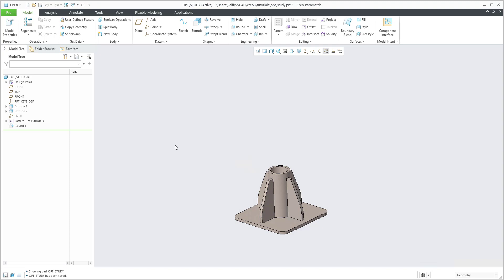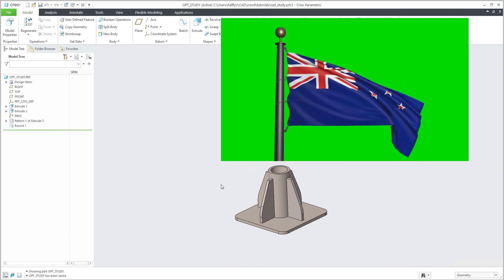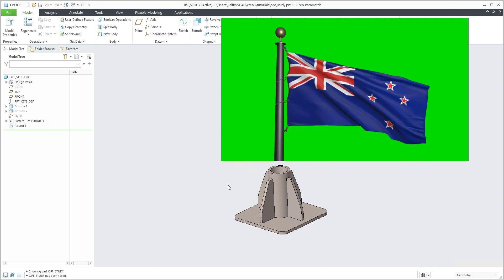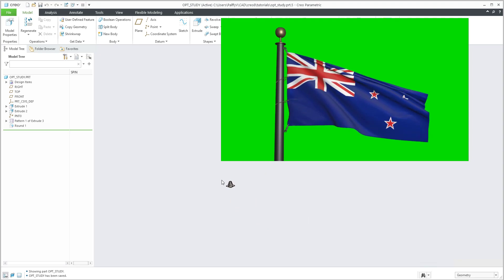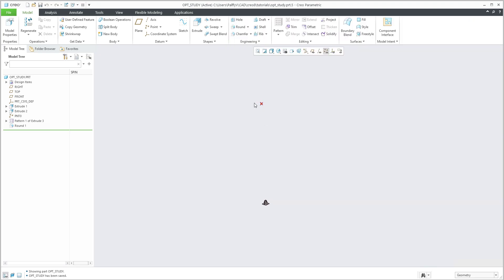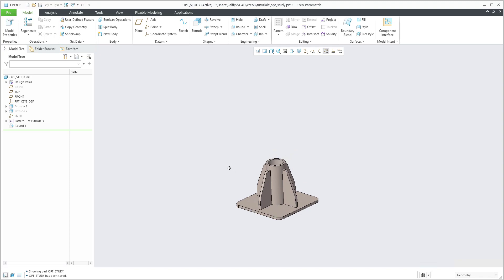Here I have an example where we have a holder for a pillar, and we can imagine that at the end of this pillar a flag is placed. On this point we would like to apply some force, and then some deformation will occur on the holder for the pillar.